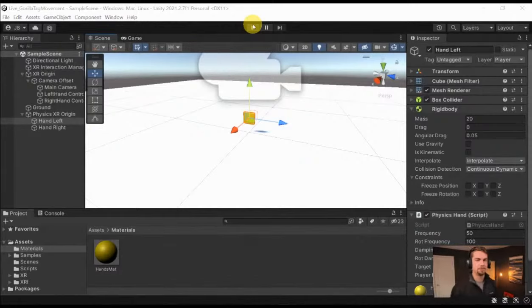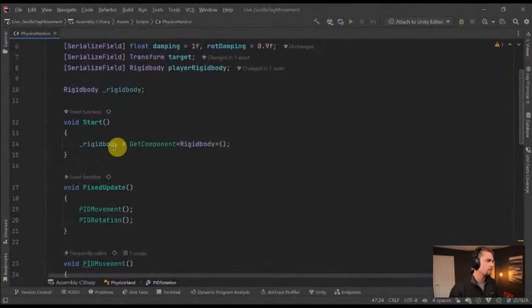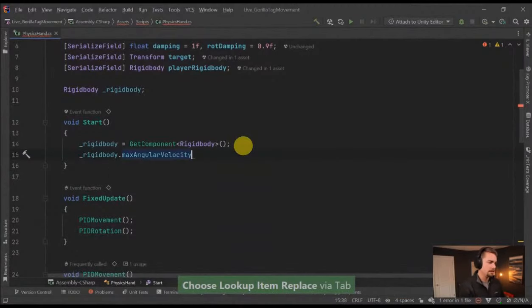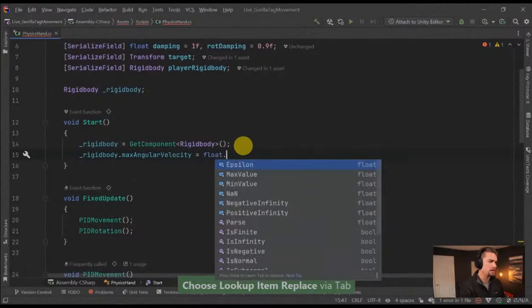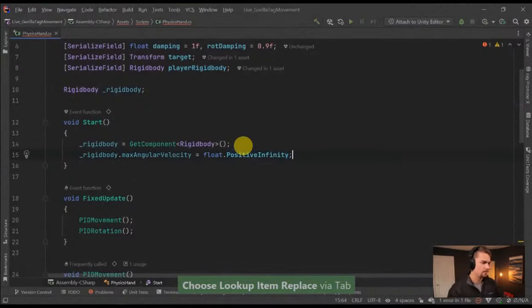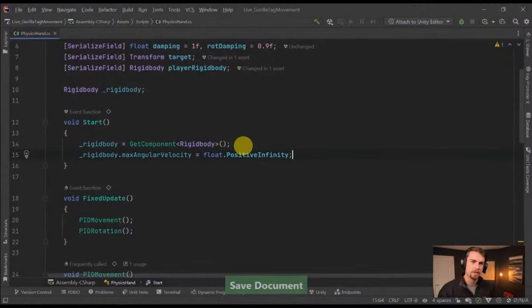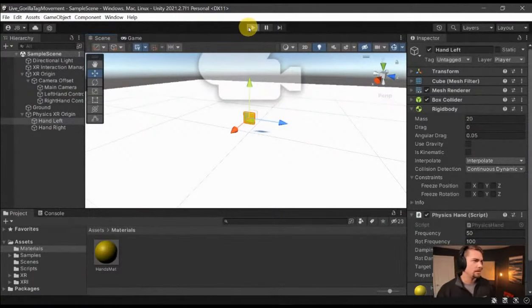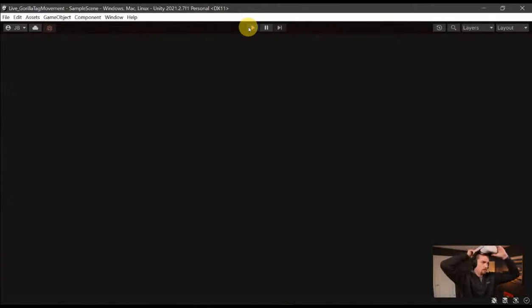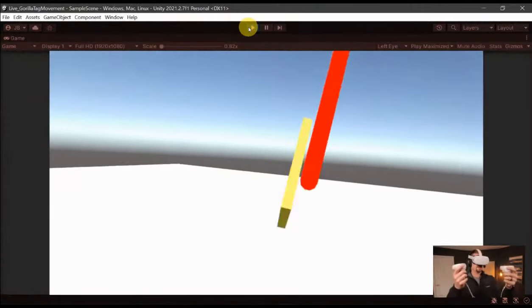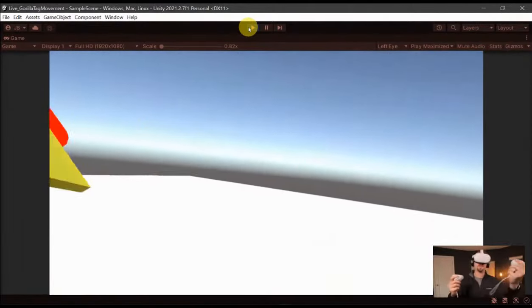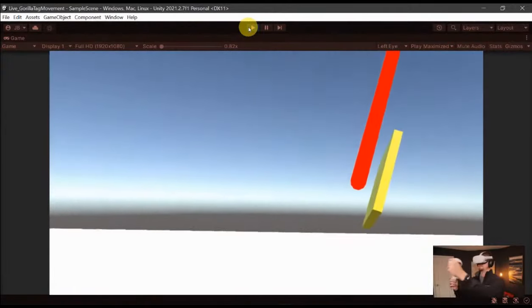The way we fix the slow rotation is all we have to do is up the maximum angular velocity. So in our code, in Start after we grab the rigid body, take rigidbody.maxAngularVelocity and set that equal to float.PositiveInfinity. So now there's no maximum to how quickly we can turn our hand. Jump back into Unity, let that catch up, hit play, and now we should be able to rotate our hands pretty quickly. There we go — much faster, and it tracks very well.